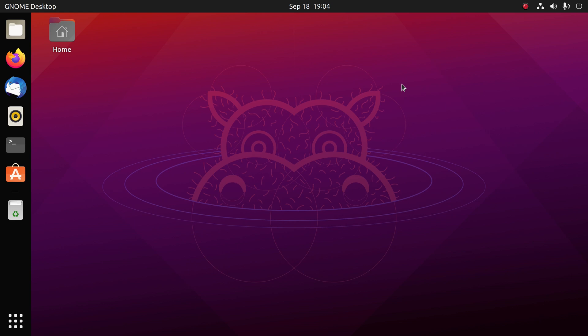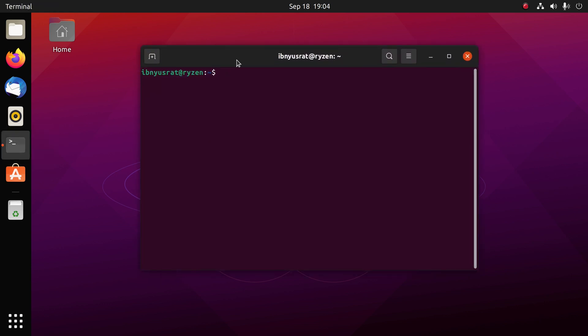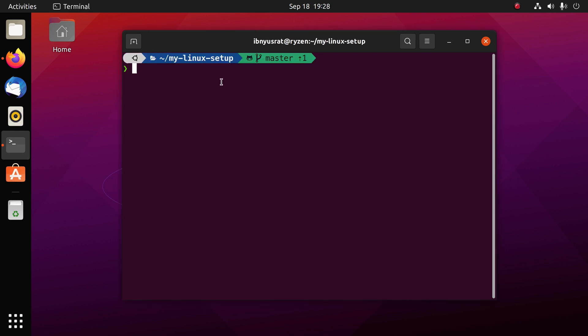Hey guys, in this video I'm going to take the Ubuntu terminal from this simple bash prompt and convert it into something like this.